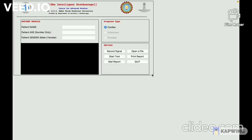Welcome to the GUI of the Intelligent Stethoscope. Patient details can be entered here: patient name, patient age (numbers only), and patient gender — male or female.